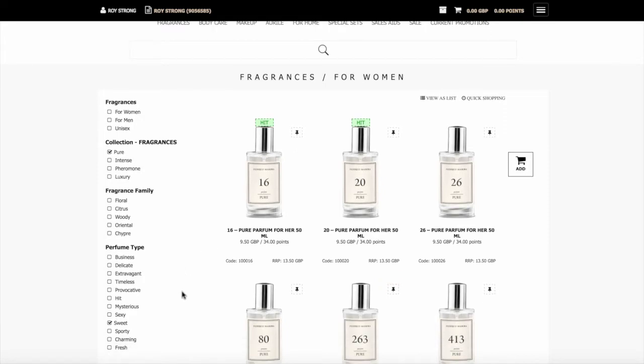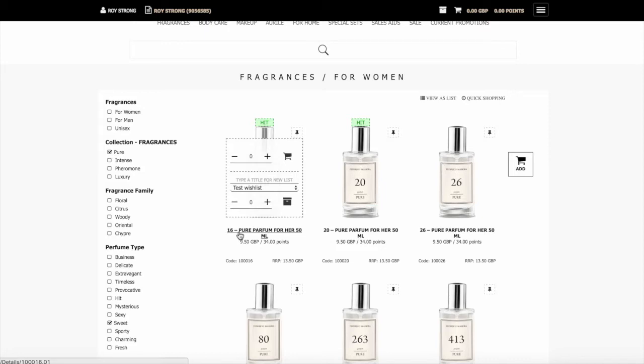To add items to the shopping cart, all you do is hover over the items. Number 16 here for women, very popular pure fragrance. You simply select the number you want. So we add two of those and then add it to the shopping basket.